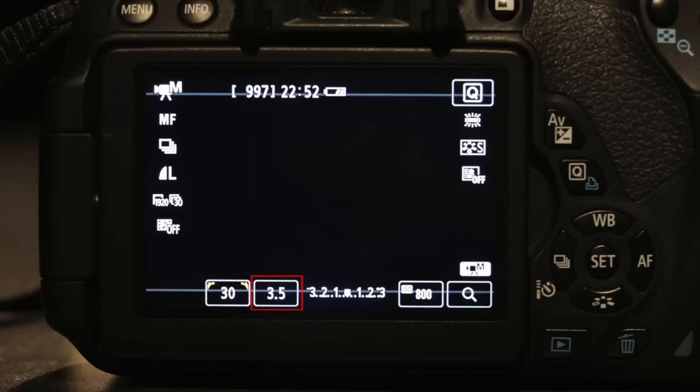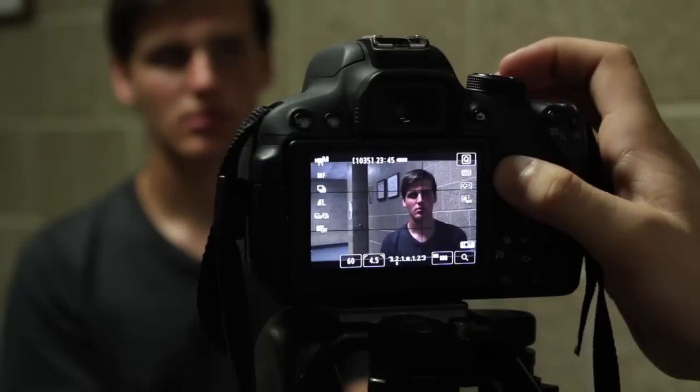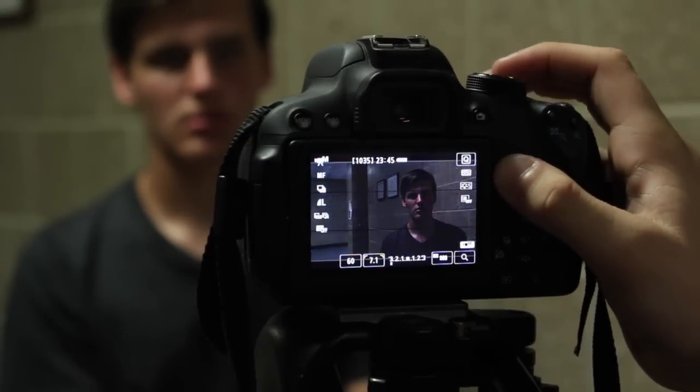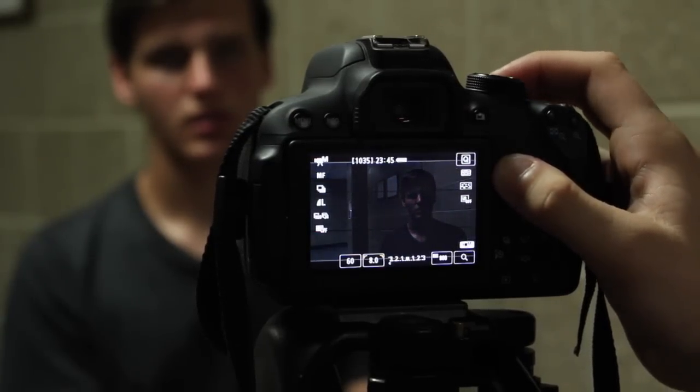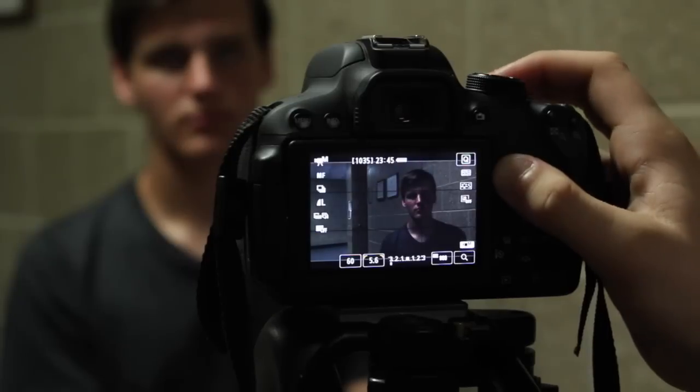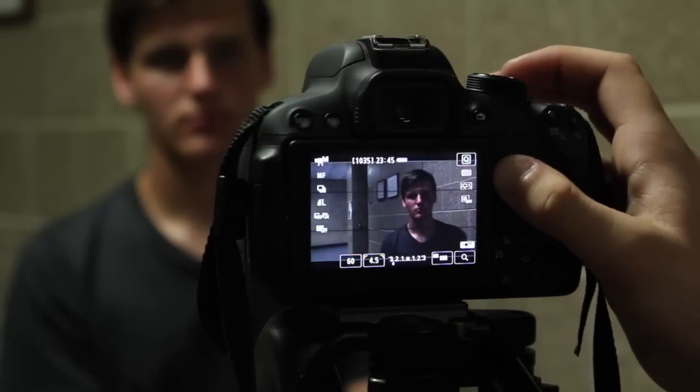This number here determines the width of the opening. A larger number means a smaller opening and less light let through. And a smaller number means a larger opening and more light let through.